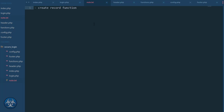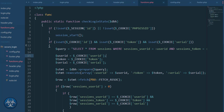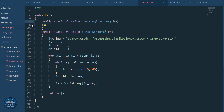Welcome back to part three of creating a secure login. Last time I left myself a note which says 'create record function', so I guess this is what I have to do this time. Once again we have to check login state — already written.